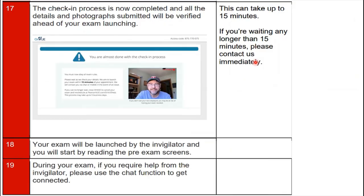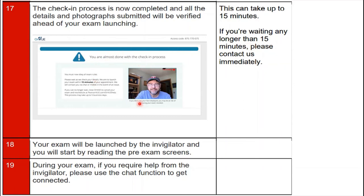Step 17: the check-in process is now complete and all details and photographs submitted will be verified before your exam launches. This verification can take up to 15 minutes. If you are waiting longer than 15 minutes, please contact ACCA immediately.